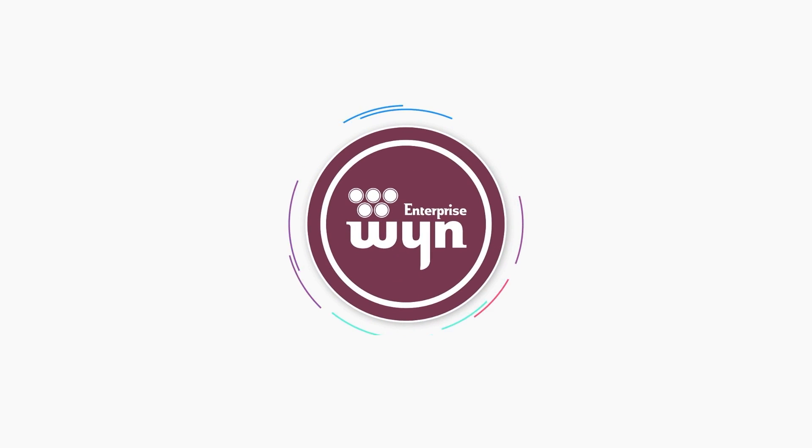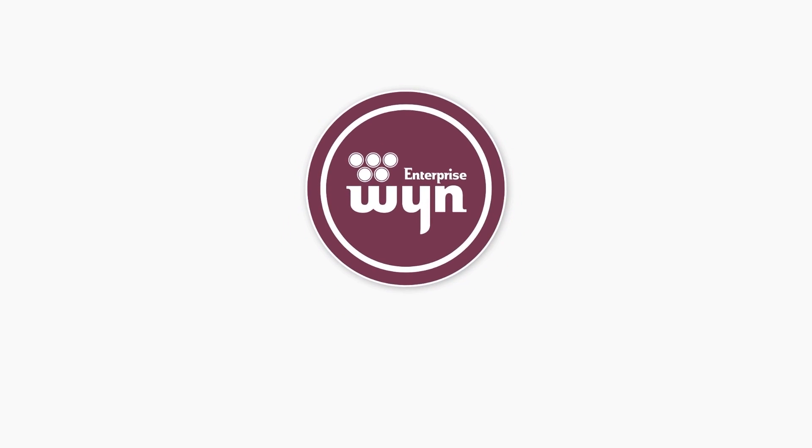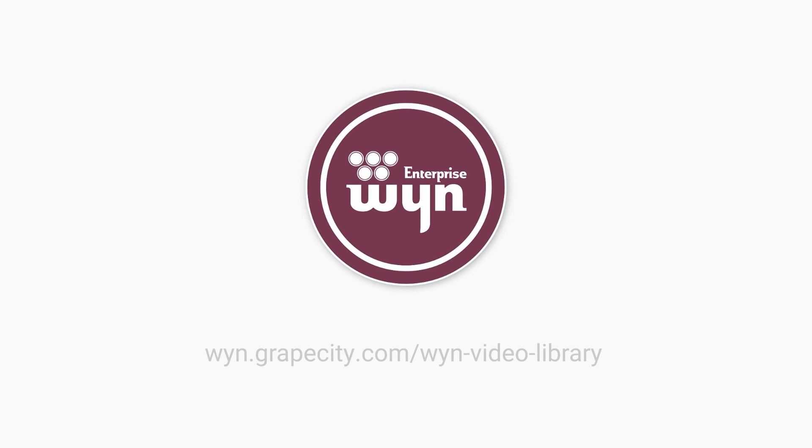Thanks for watching. For more tutorials, visit the Wyne video library at wyn.grapecity.com/wyn-video-library.